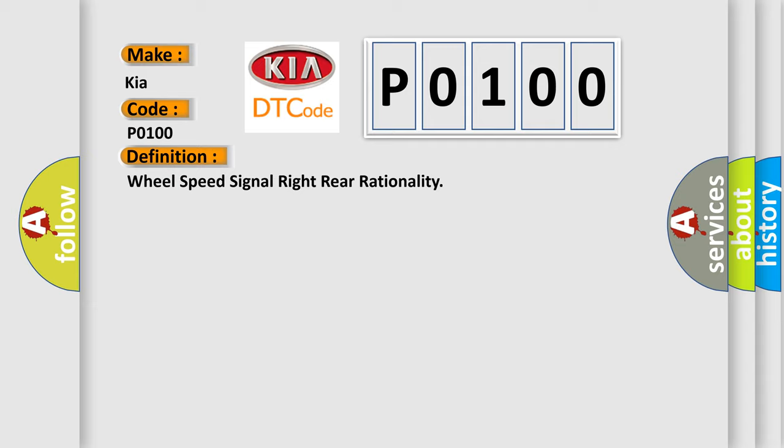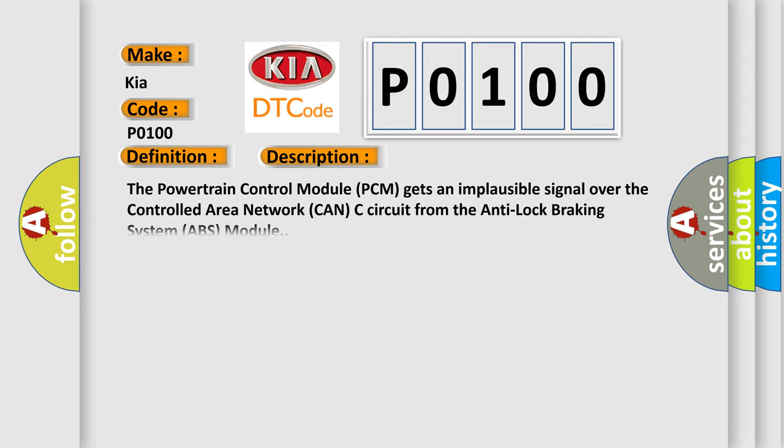And now this is a short description of this DTC code. The powertrain control module PCM gets an implausible signal over the controlled area network CAN-C circuit from the anti-lock braking system ABS module.